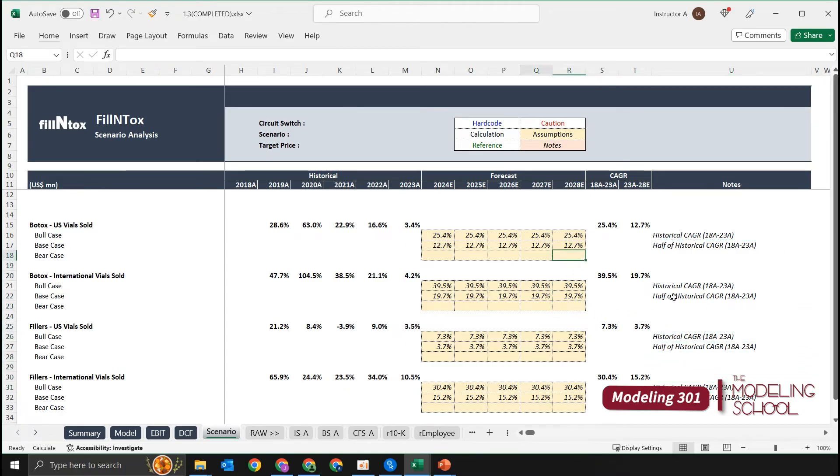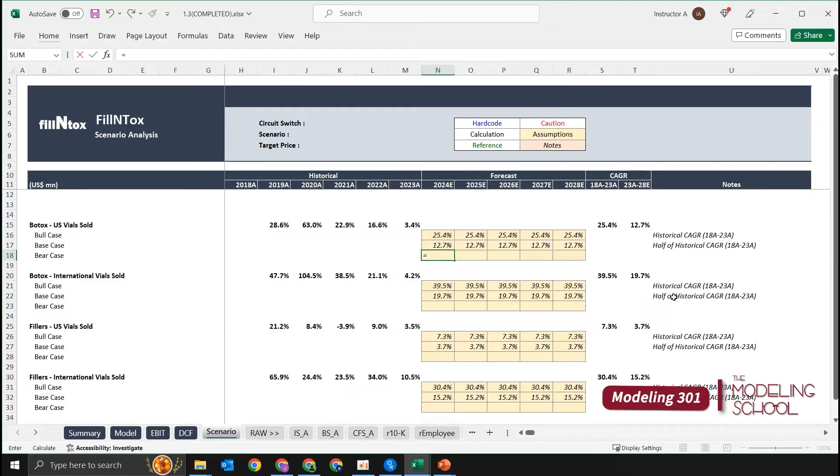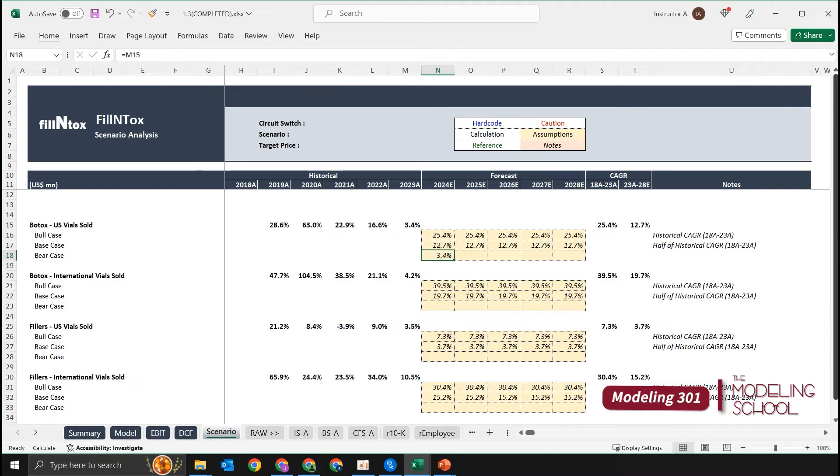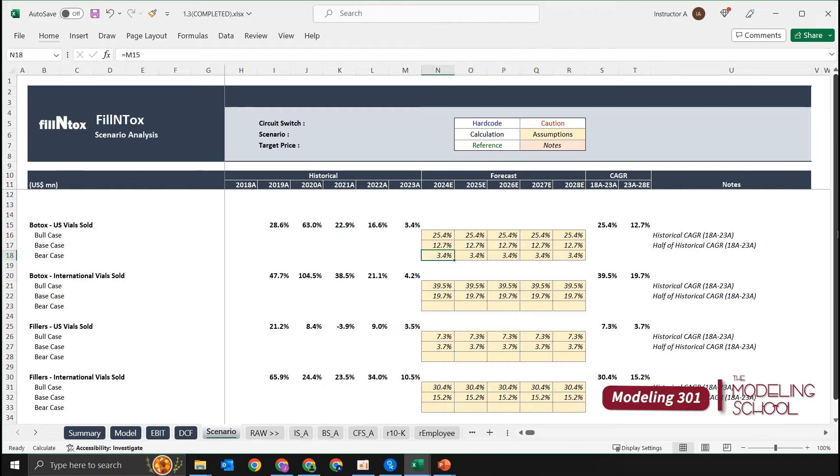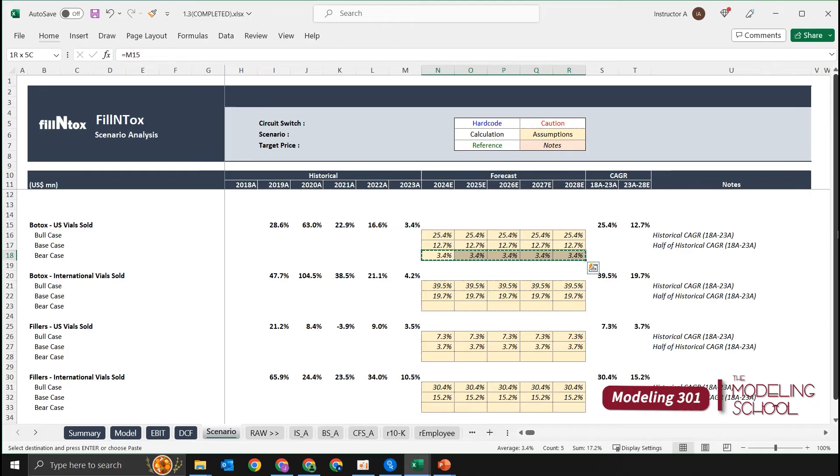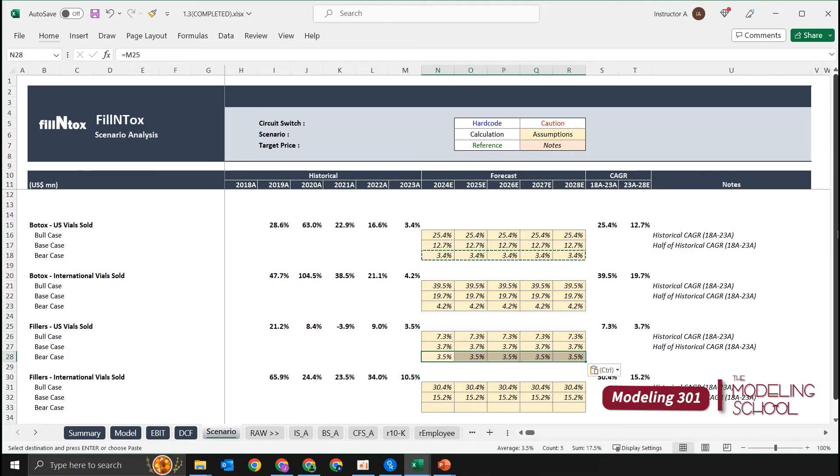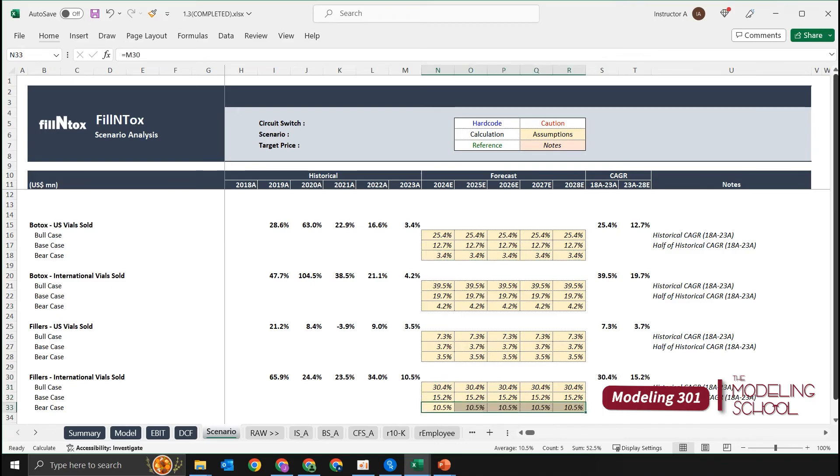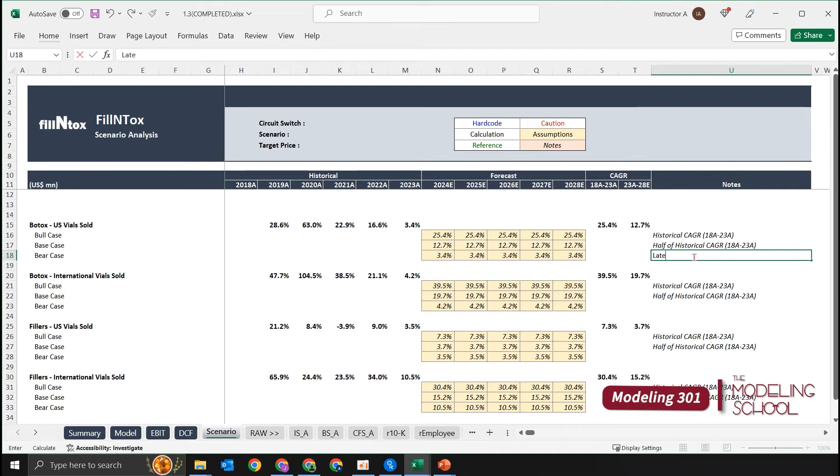Back to our bear case assumptions. I guess we can say that one of the worst possible outcomes would be the growth rates not recovering to historical growth rates. If you're assuming that it's not coming back and if you're assuming that 2023 growth rates are going to maintain in the future, that's going to be quite depressing for the company's prospects. So you're going to follow the latest growth rates, and copy these across. Let's make notes as well—these are latest growth rates.